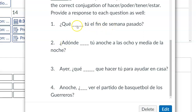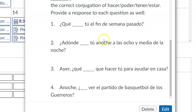For number one, say one thing you did over the weekend — conjugate a verb in the preterite, simple past tense. For number two, ¿A dónde estuviste? — the verb ESTAR — ¿A dónde estuviste tú anoche a las ocho y media de la noche? Use the verb ESTAR in the YO form to indicate where you were last night at 8:30.